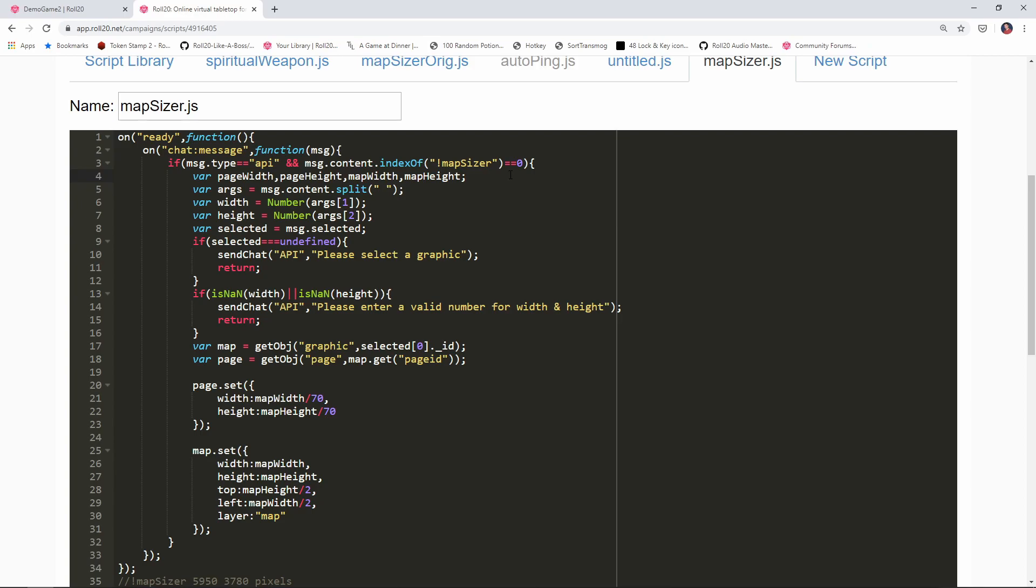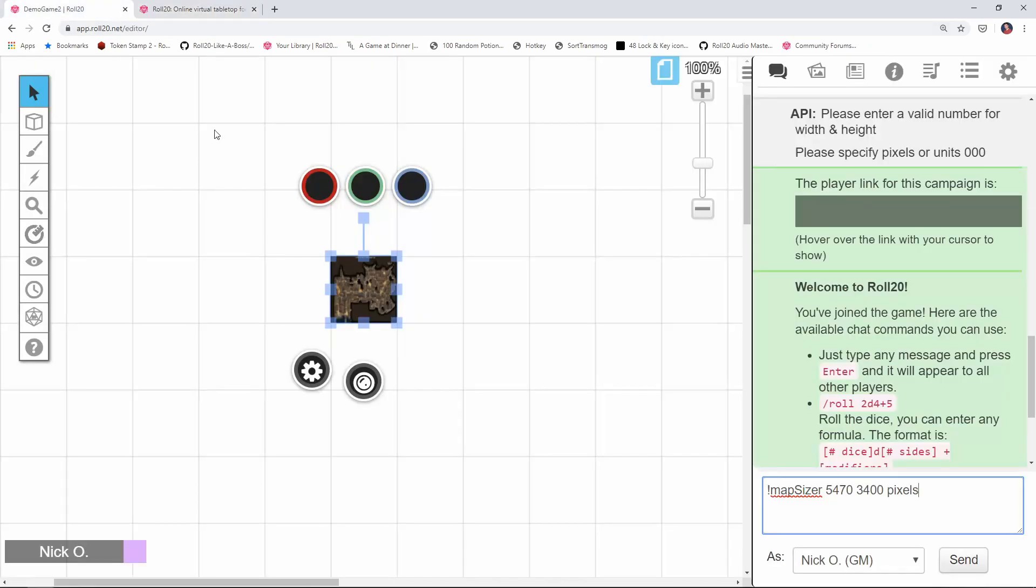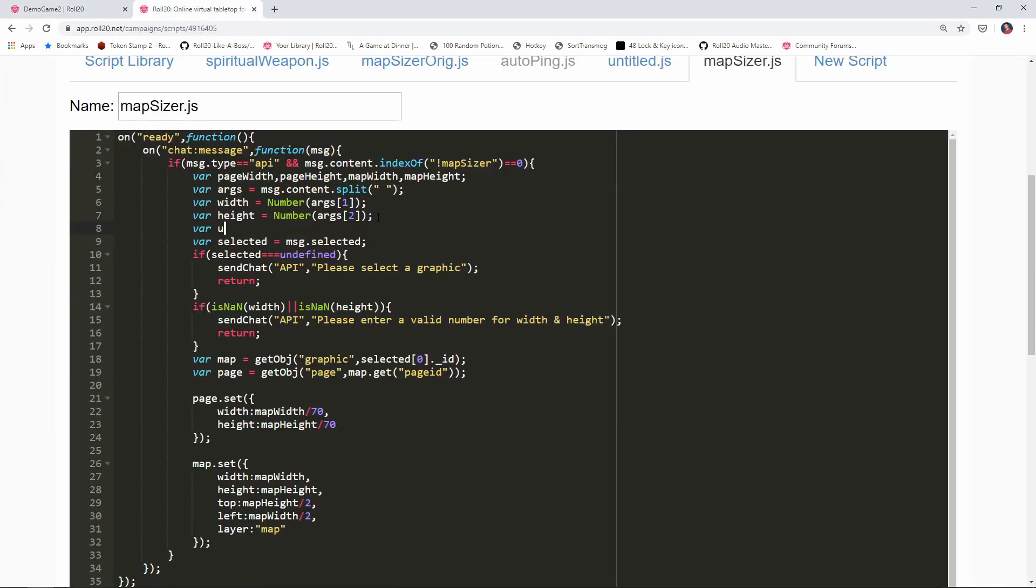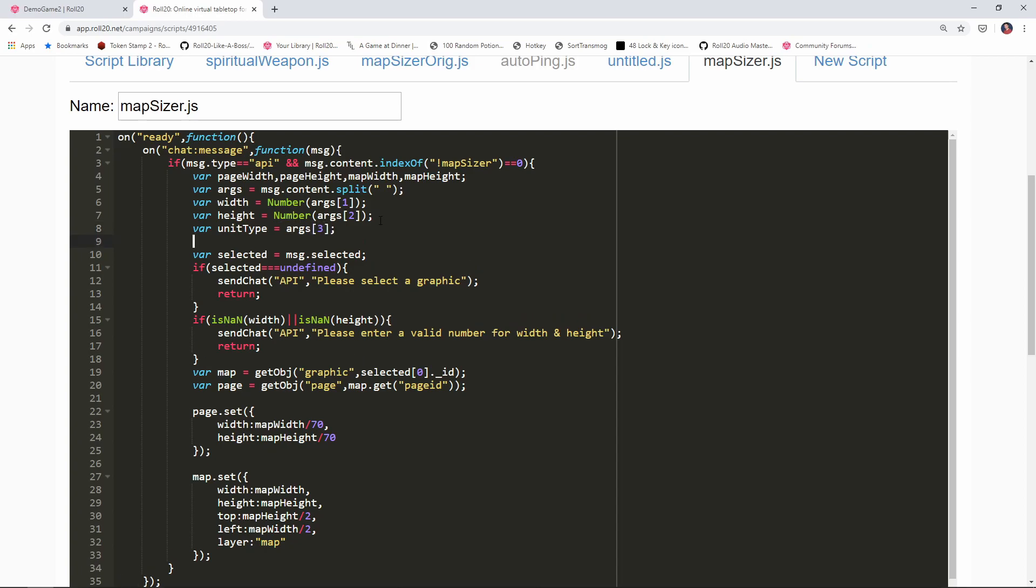Now we want to pass in a third parameter to our script, this unit of measure that we're working with. So I'm going to set var unit type equal to args[3]. In the original version of the script we took in a pixel value and we divided the pixel value by 70 in order to determine the unit size for the page.